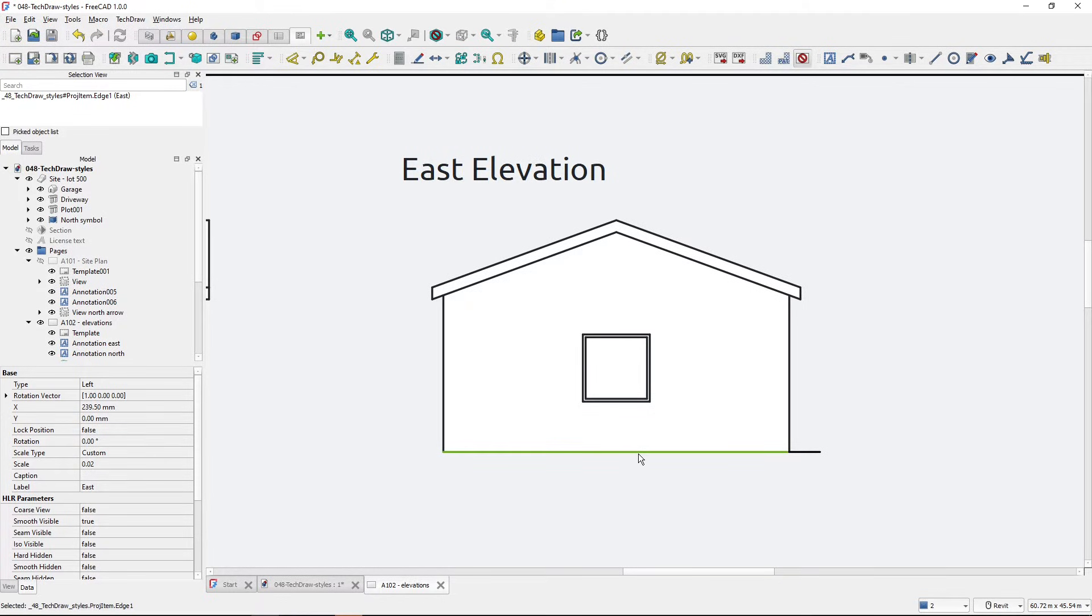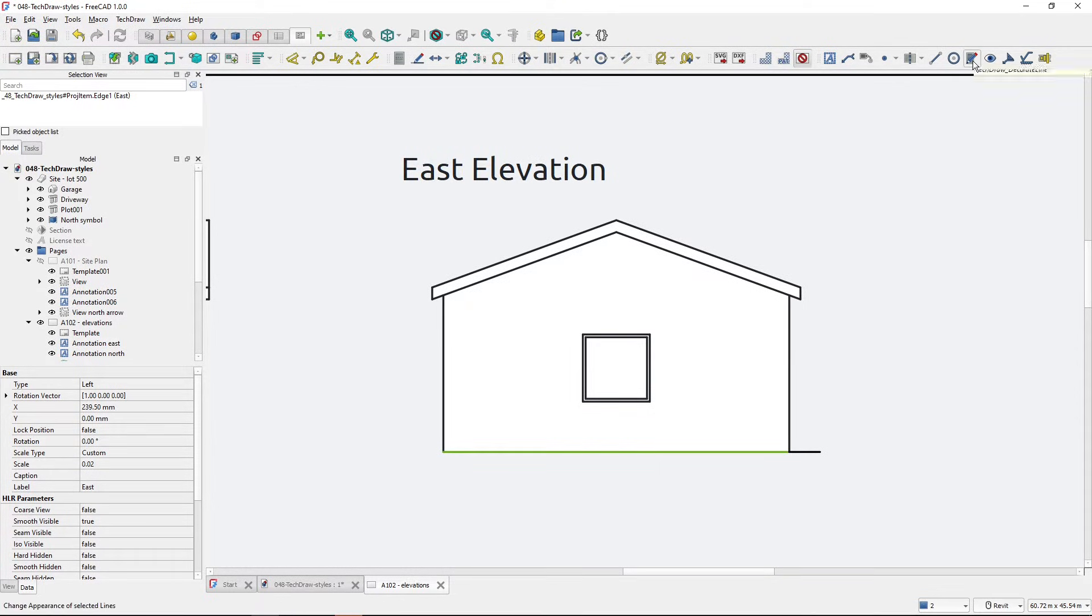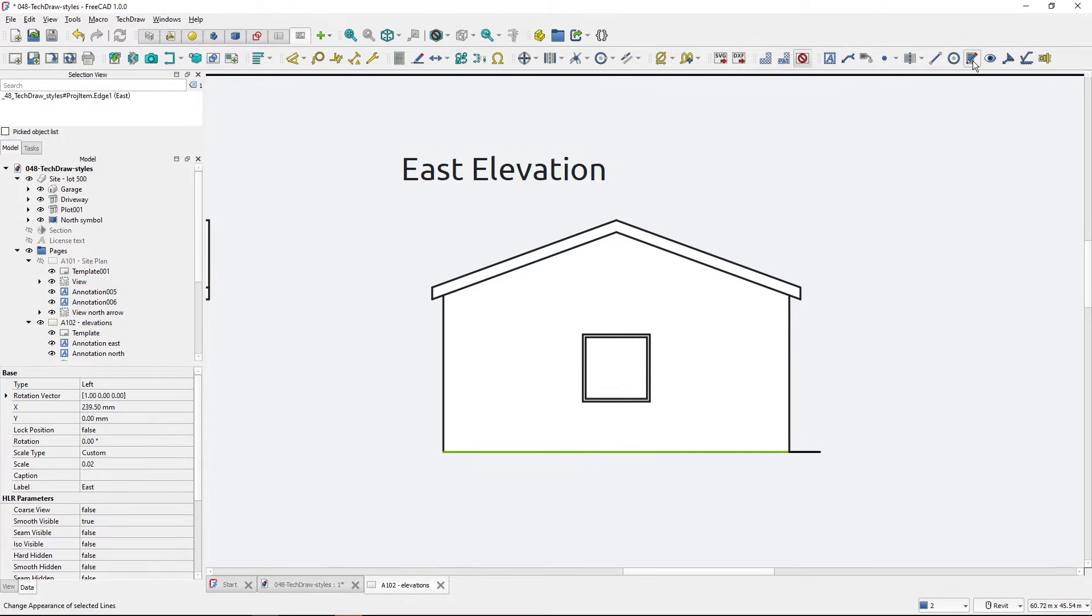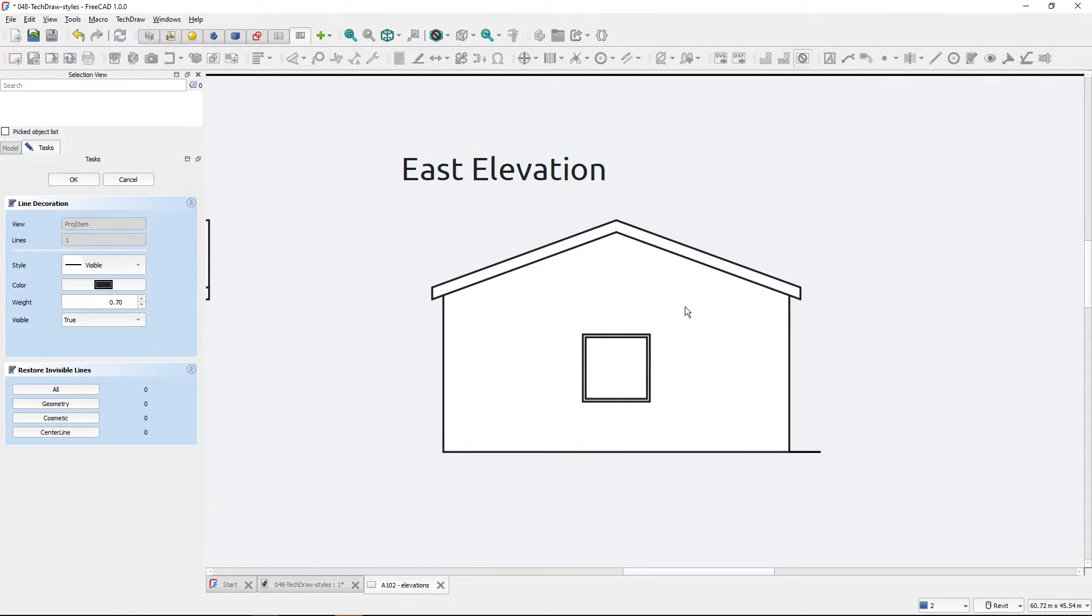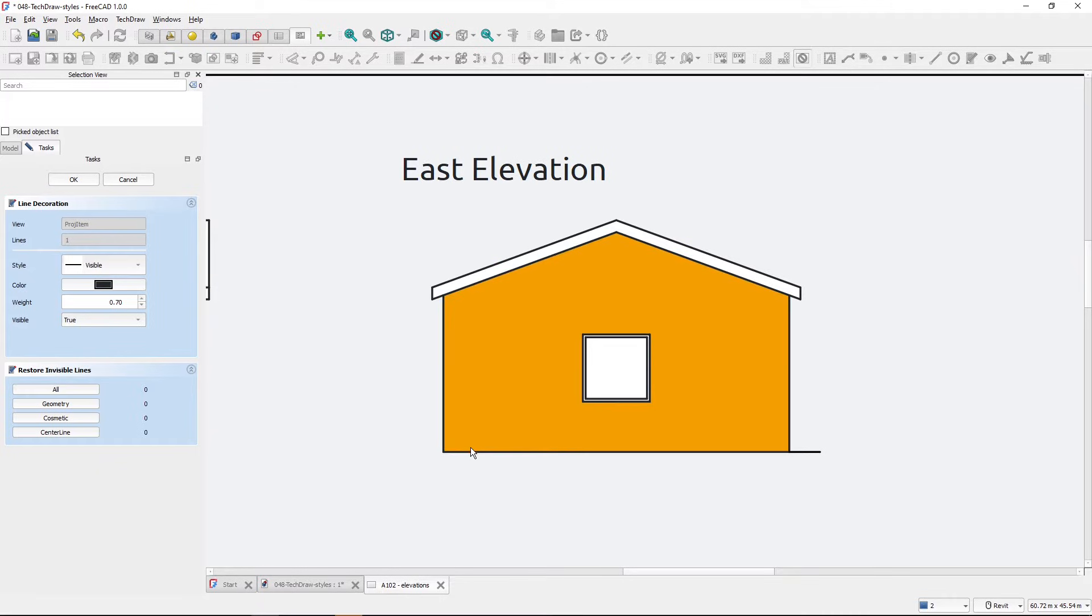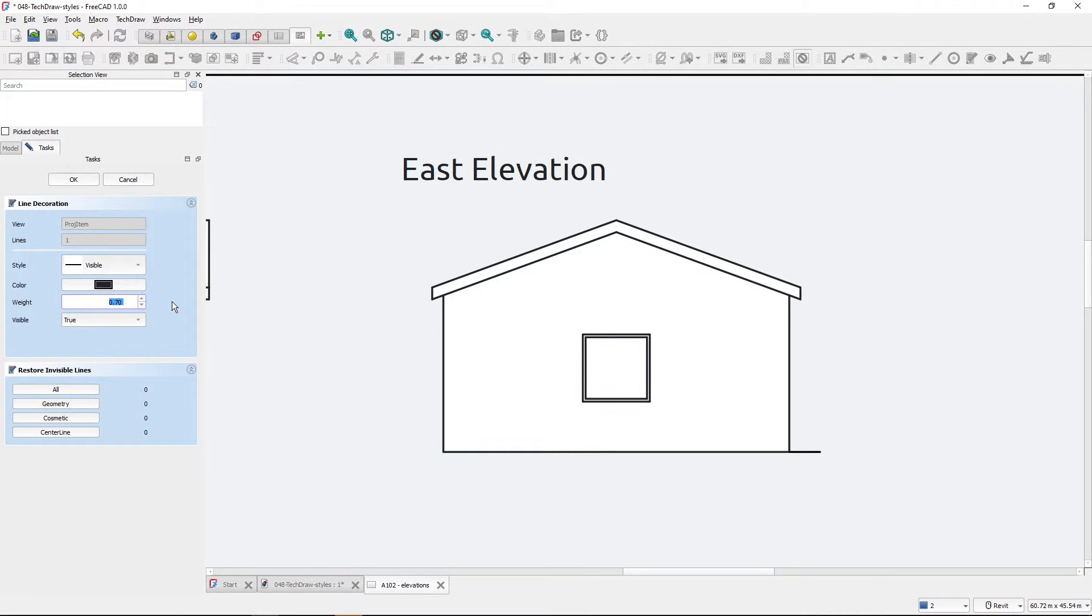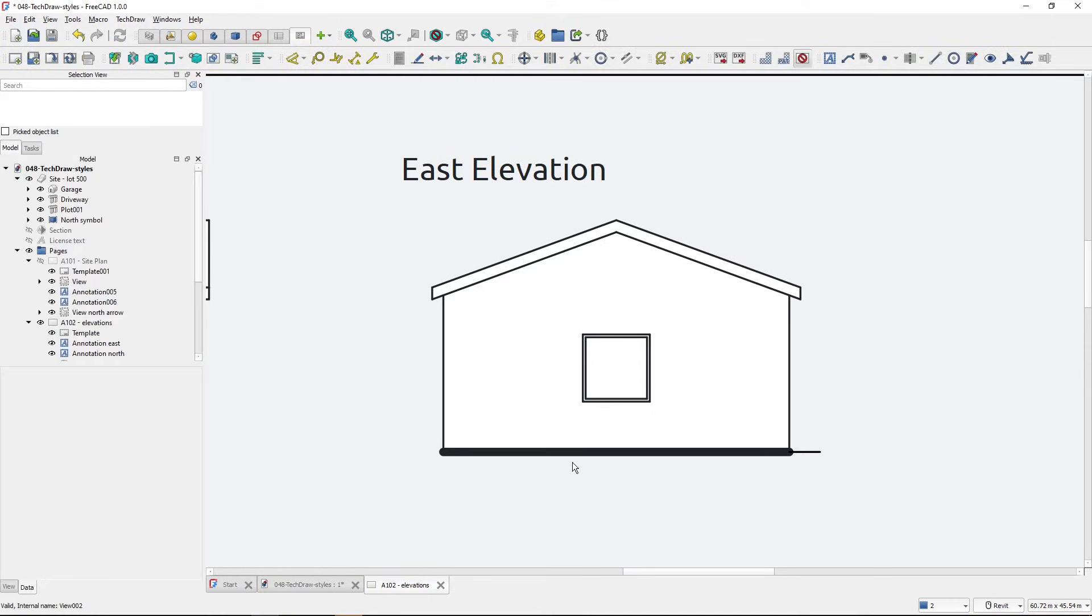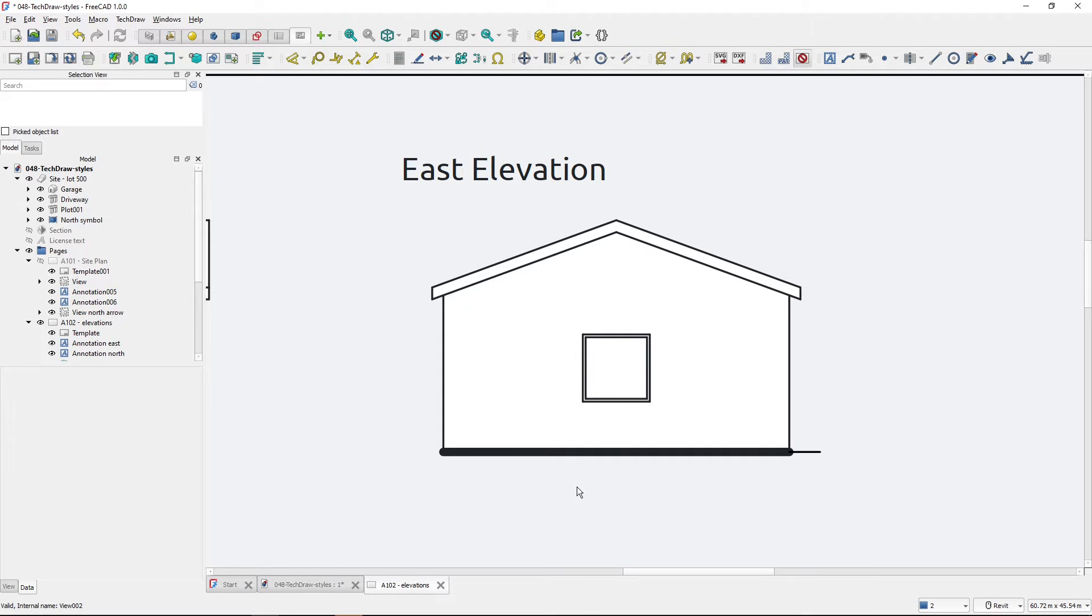I select the line and then use this tool, 'Change Appearance of Lines'. This opens a task panel where I can change the appearance of the selected line. So I wanted to make this line thick, so I will change the weight to let's say three, hit OK, and the appearance has changed as I set it.